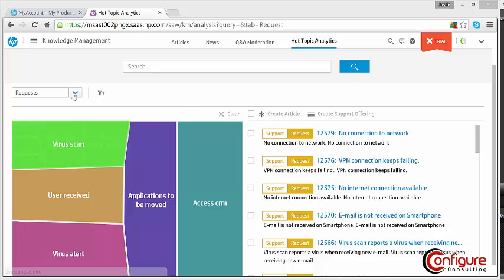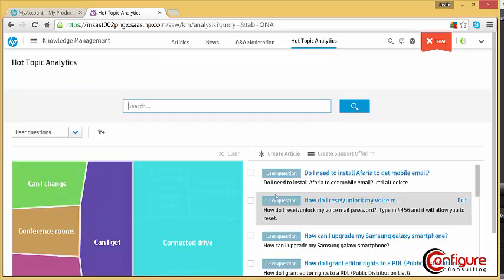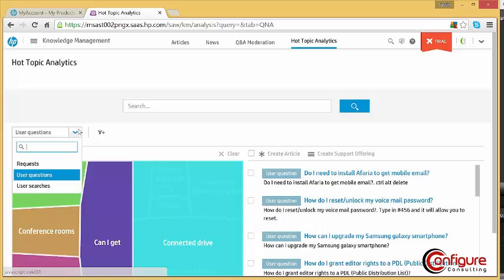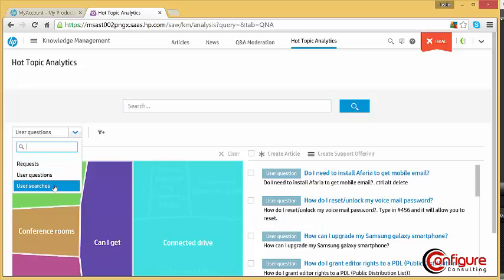Users' questions are tracked and reported, as well as their searches. This provides great insight into your users' needs.